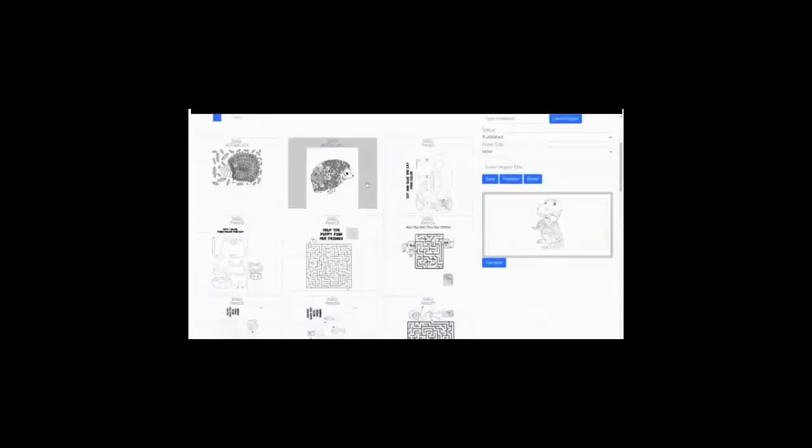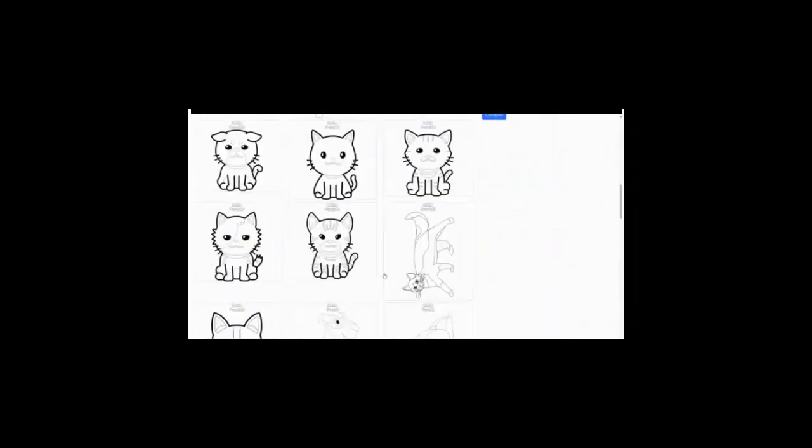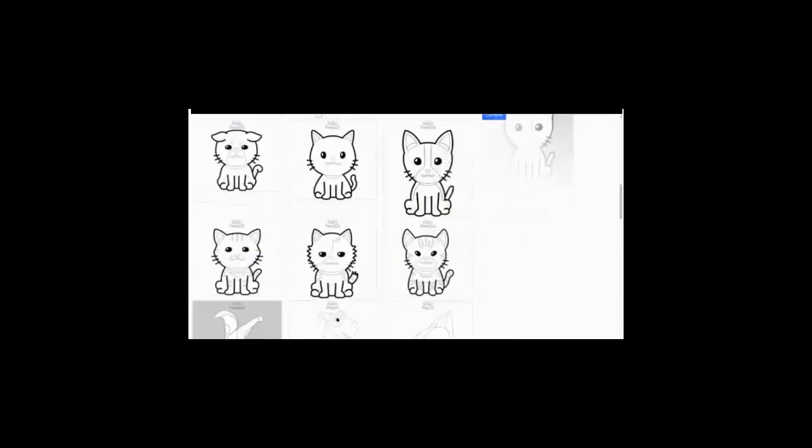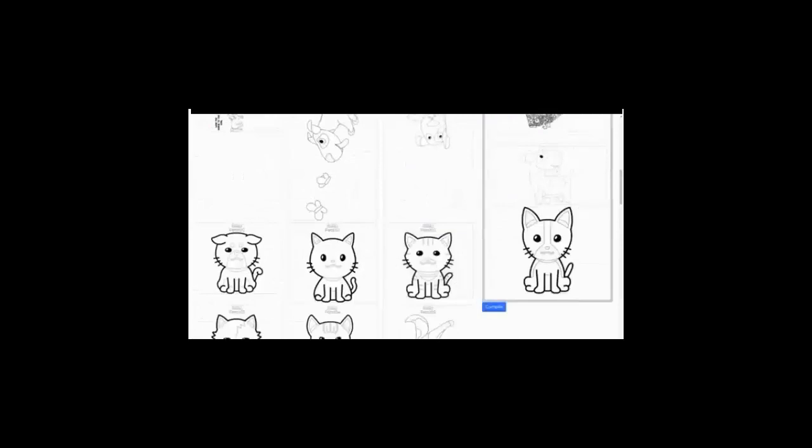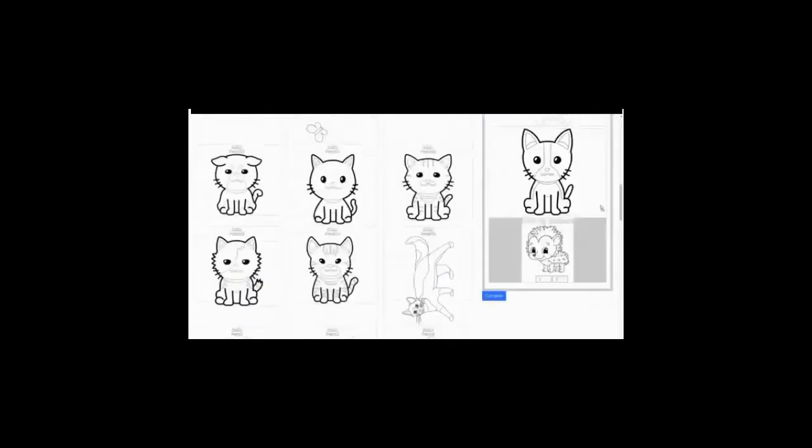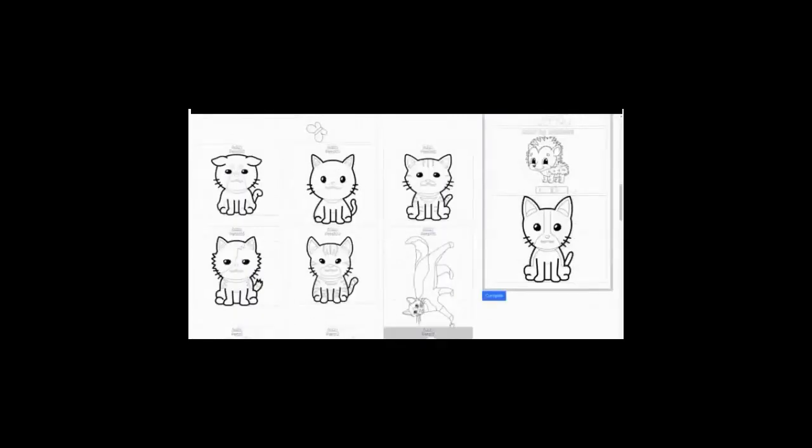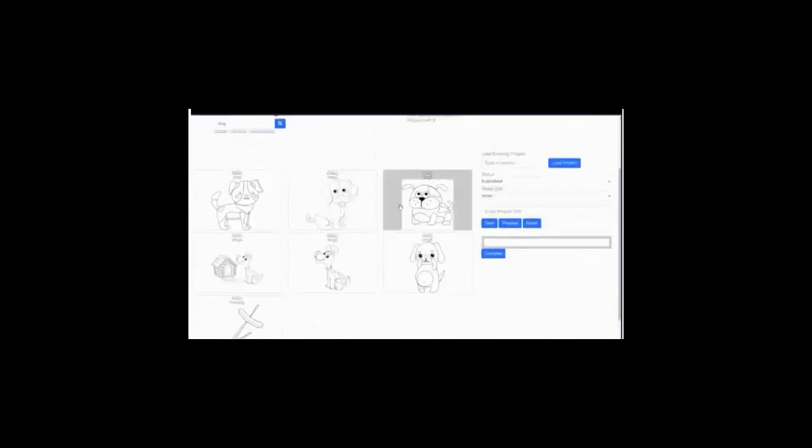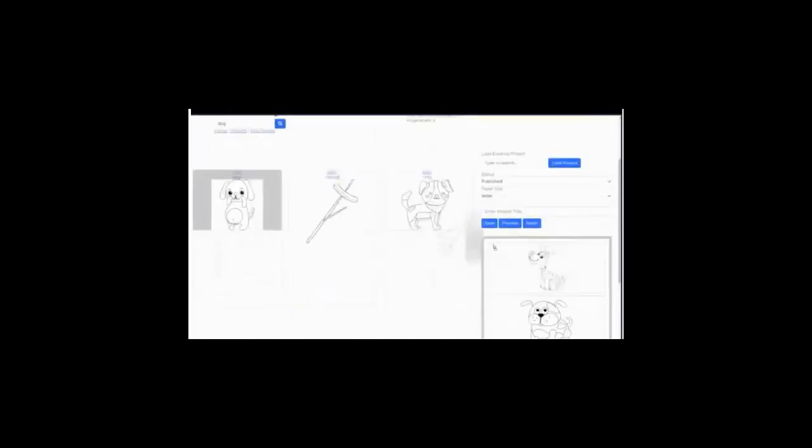Because our version 1 software randomly generated images, some pictures just never appeared for some people. With our all new version 2.0, now you can search for dogs and see all of them available to you, and choose only the images or activities that you want to put in your book or printables. Simply choose the ones you want, add them to your project, save and preview it to make sure it's how you want it.